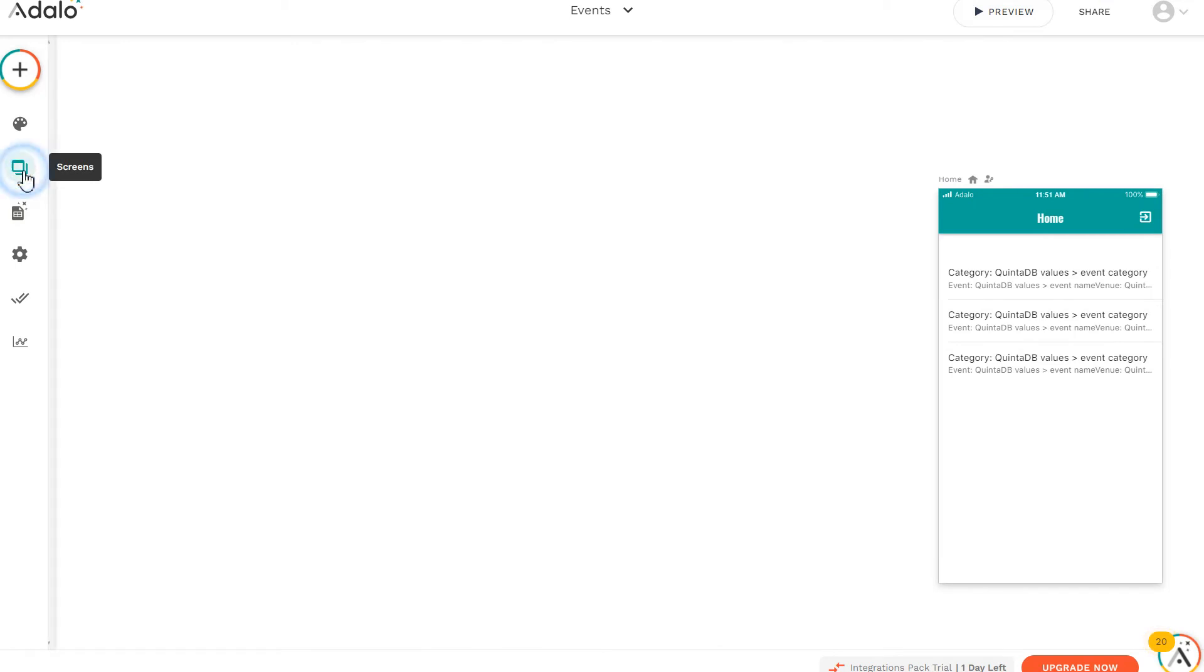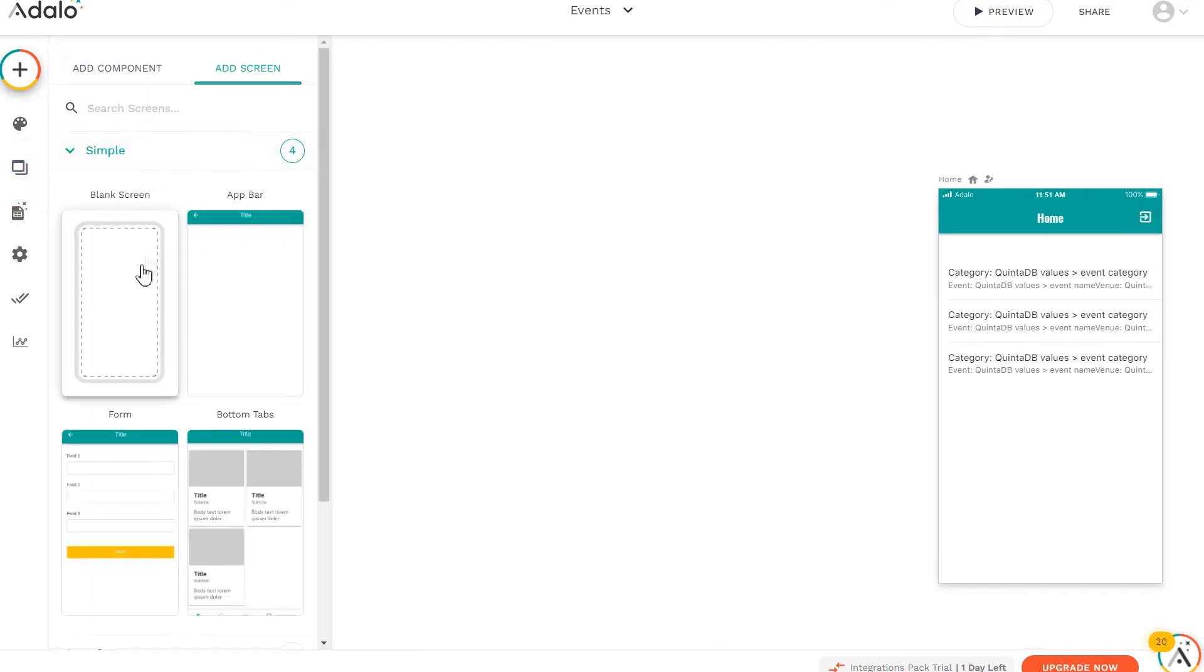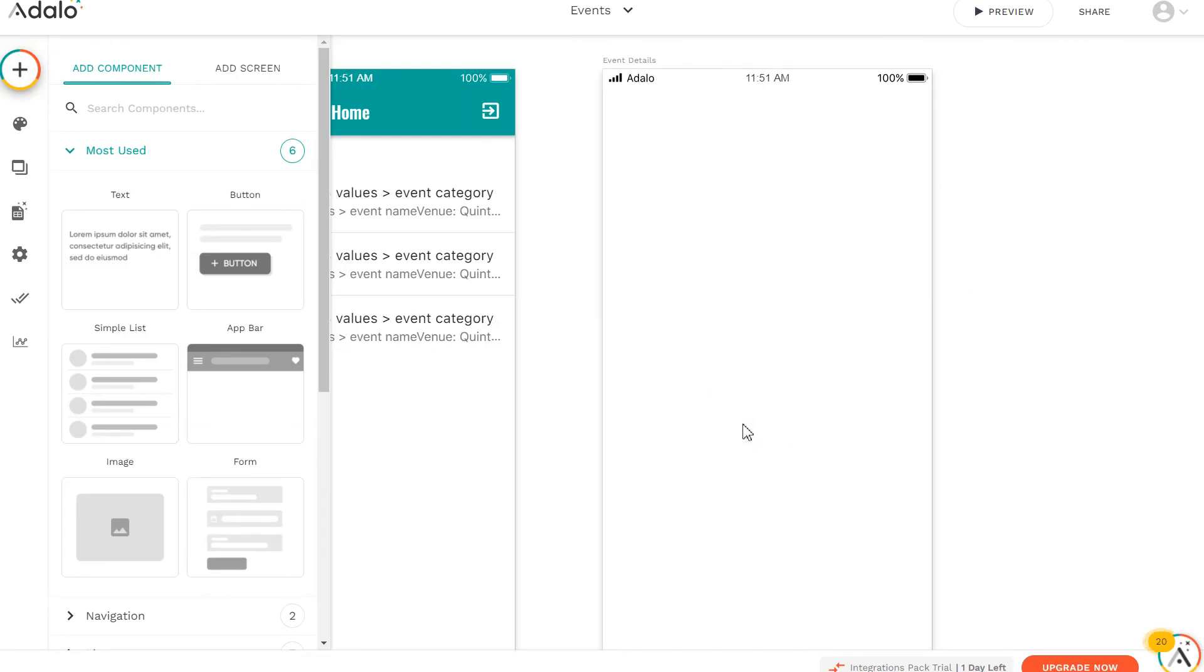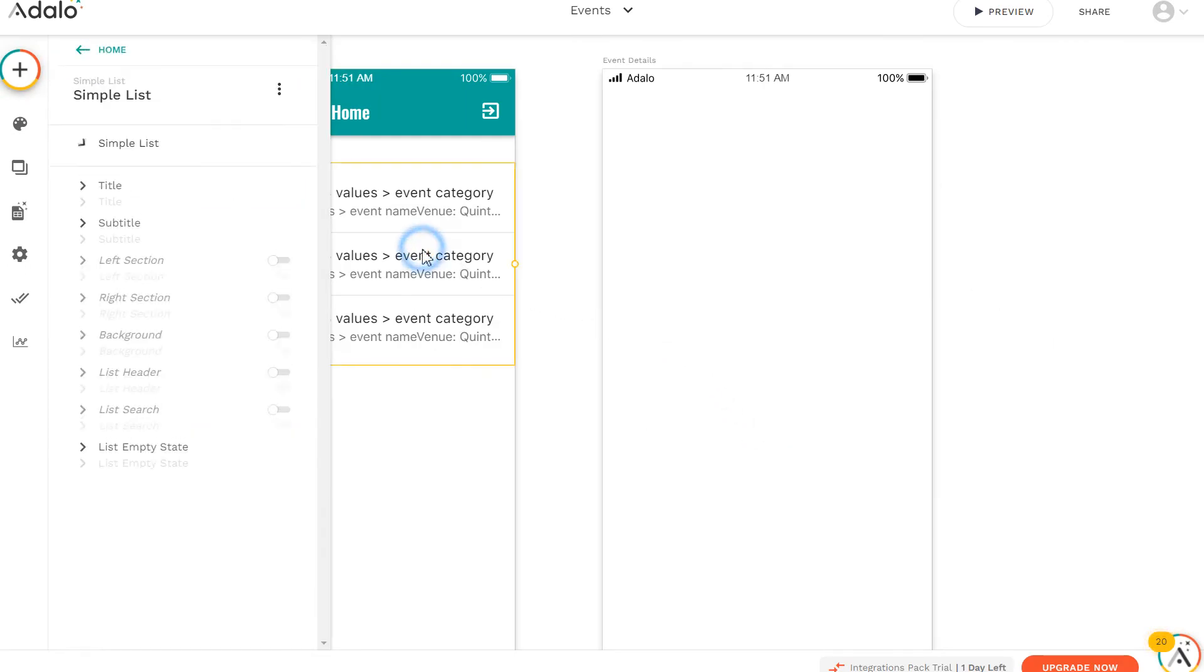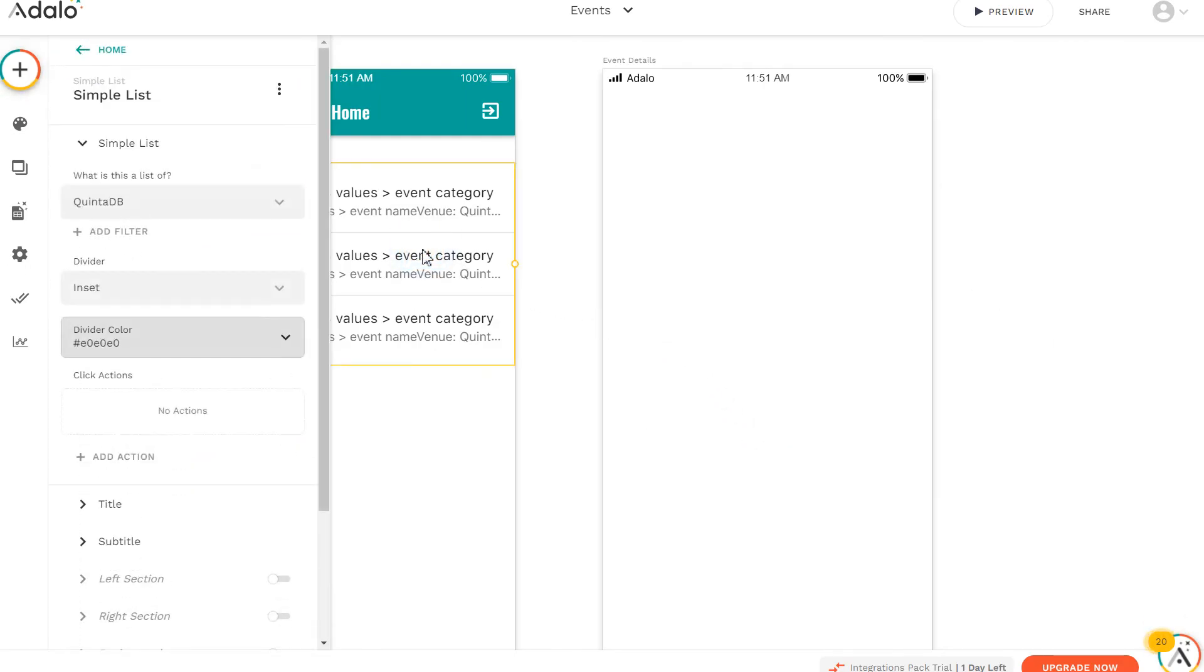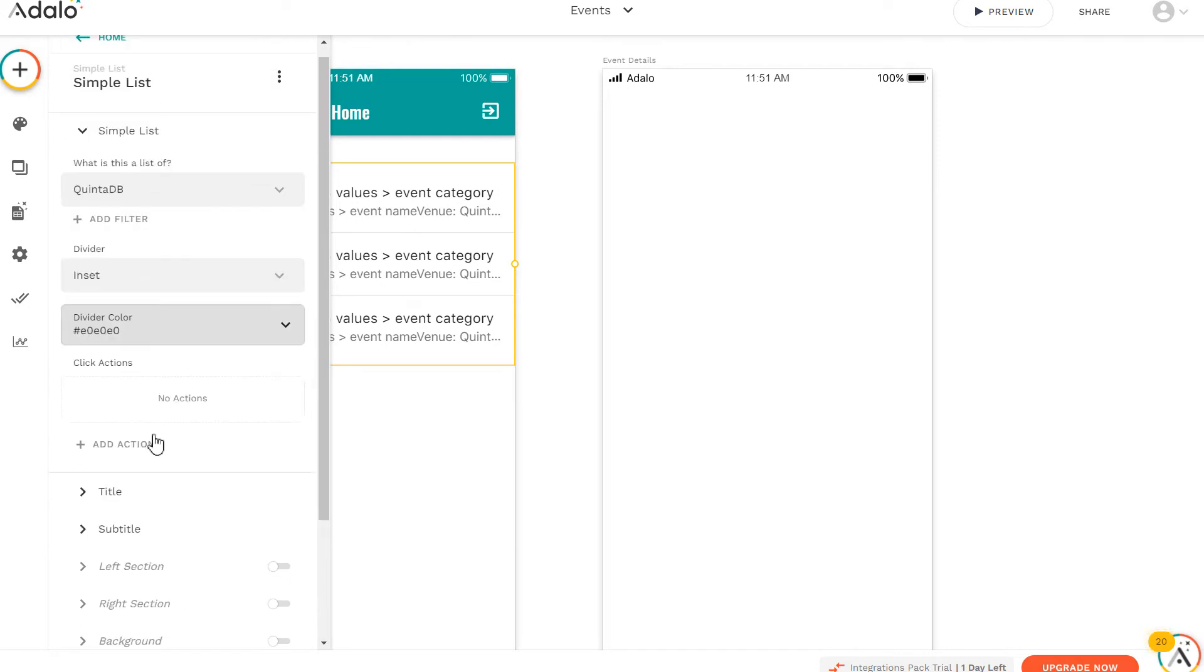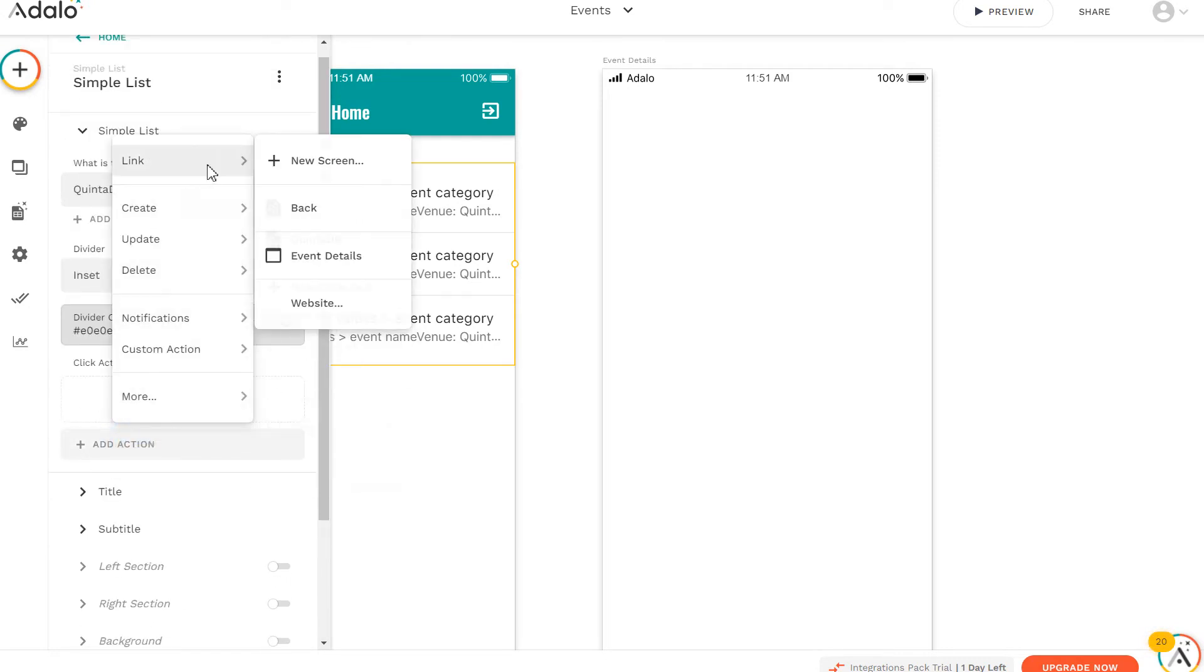Next, using the Screens menu, we will add a new screen. It will serve to view a single record. Specify a name. To open this screen, we use an action that will open the record view by clicking on the list. Select the list, click on the Add Action button, choose Link and New Screen.